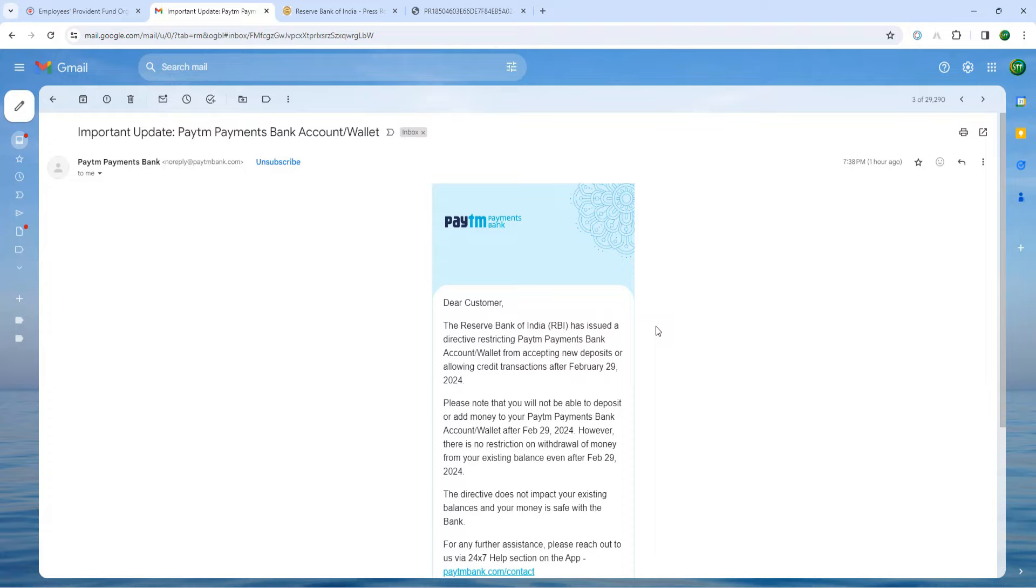I am going to show you that the Paytm Payments Bank account is given a PFS bank. This is the PFS bank account.